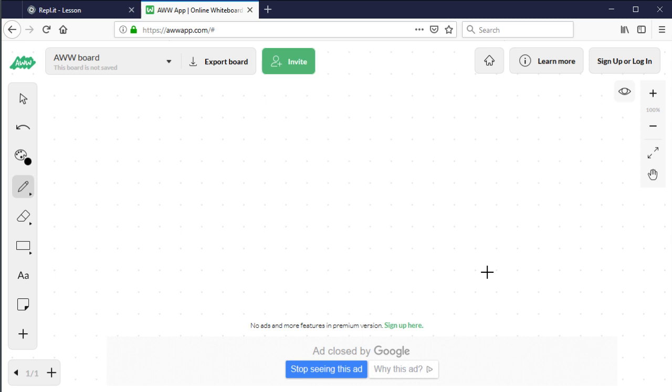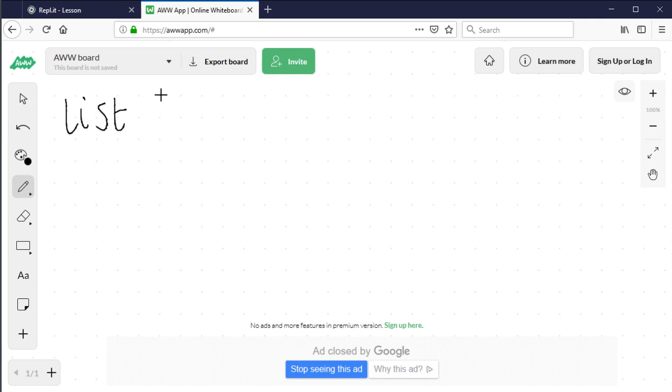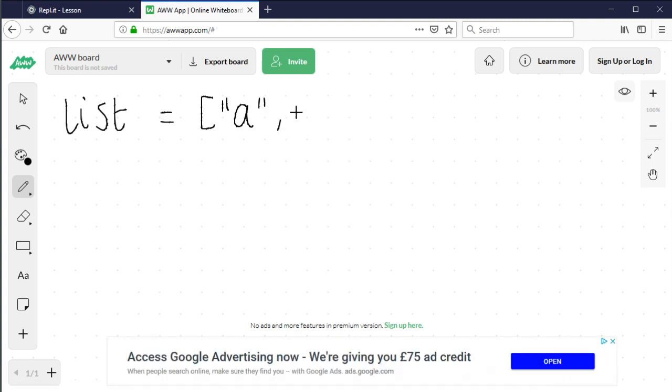In this video we're going to look at Python dictionaries. Previously we've looked at lists in Python. A list is a set or collection of items that we refer to by number. Lists are created using square brackets, so if you had a, b, and c for example.